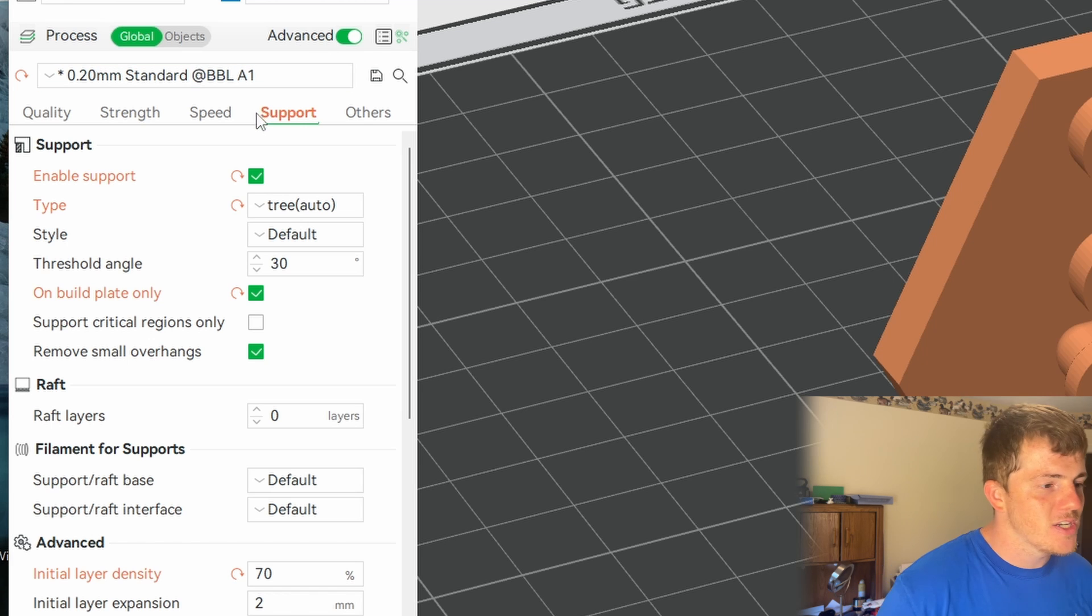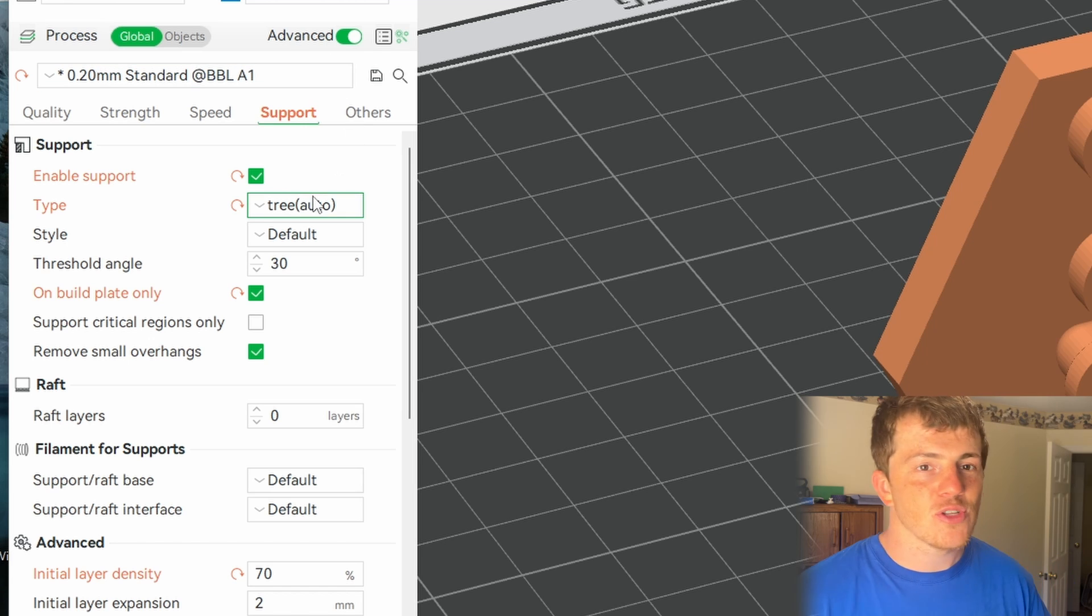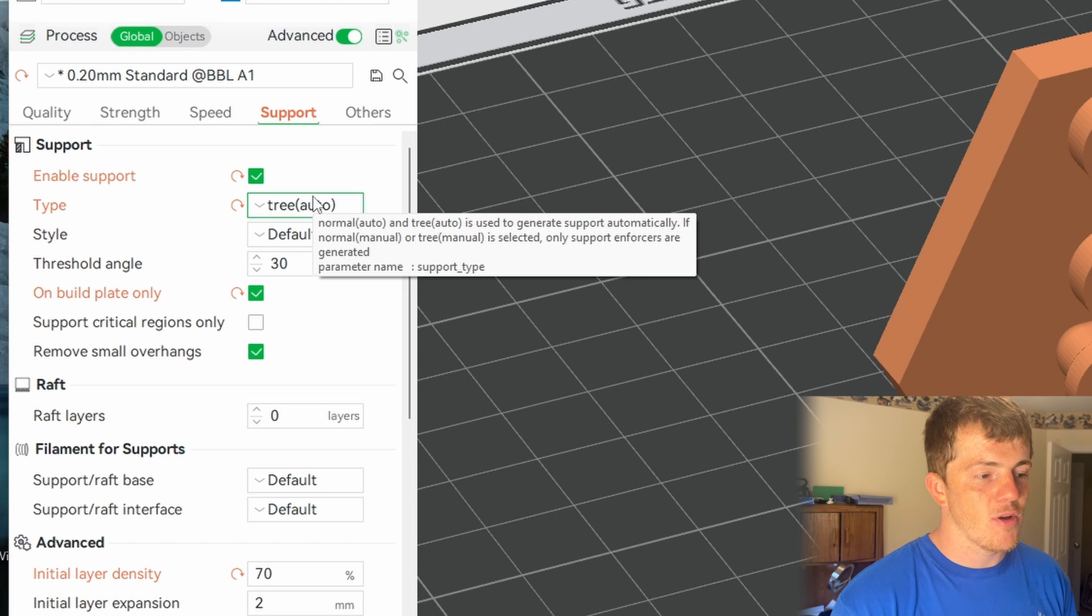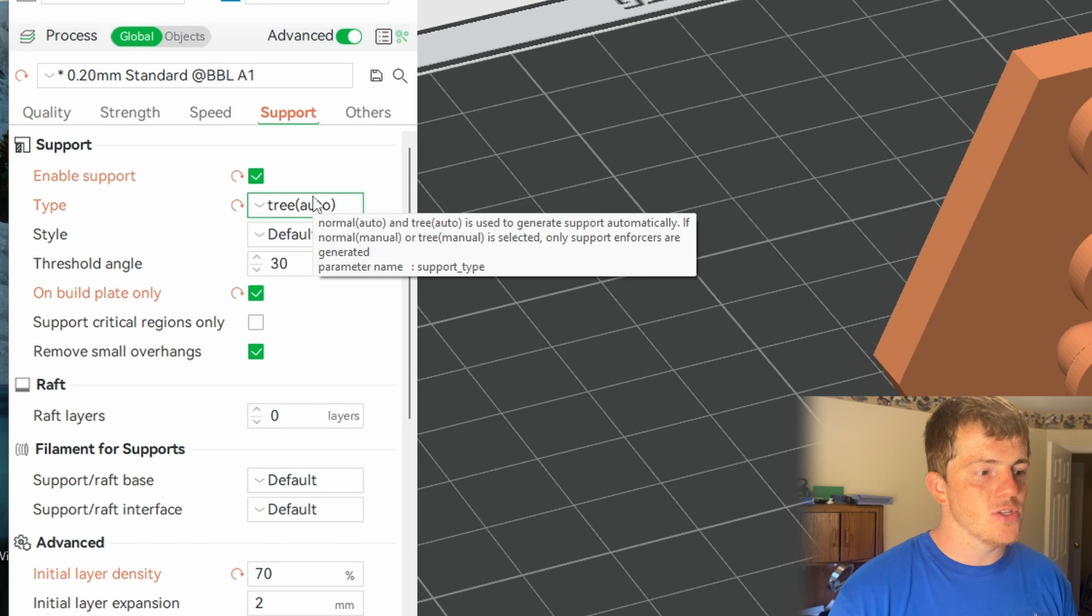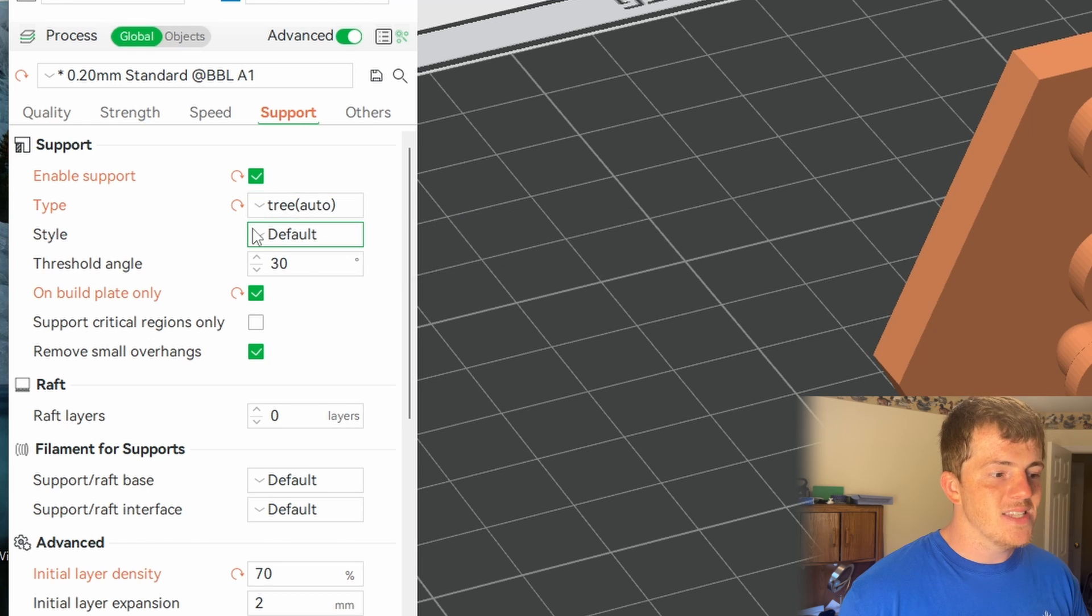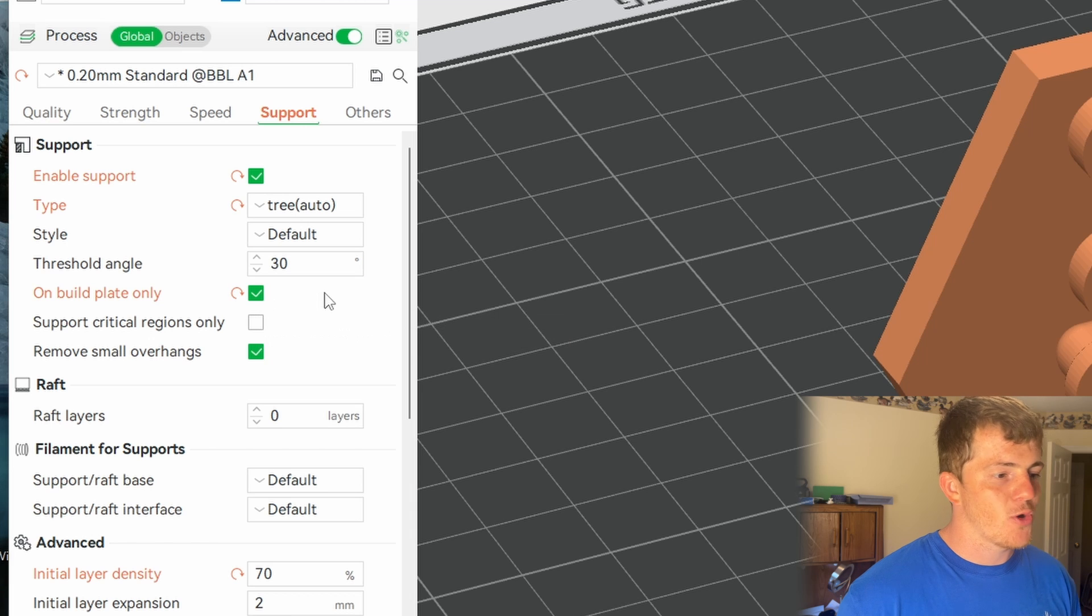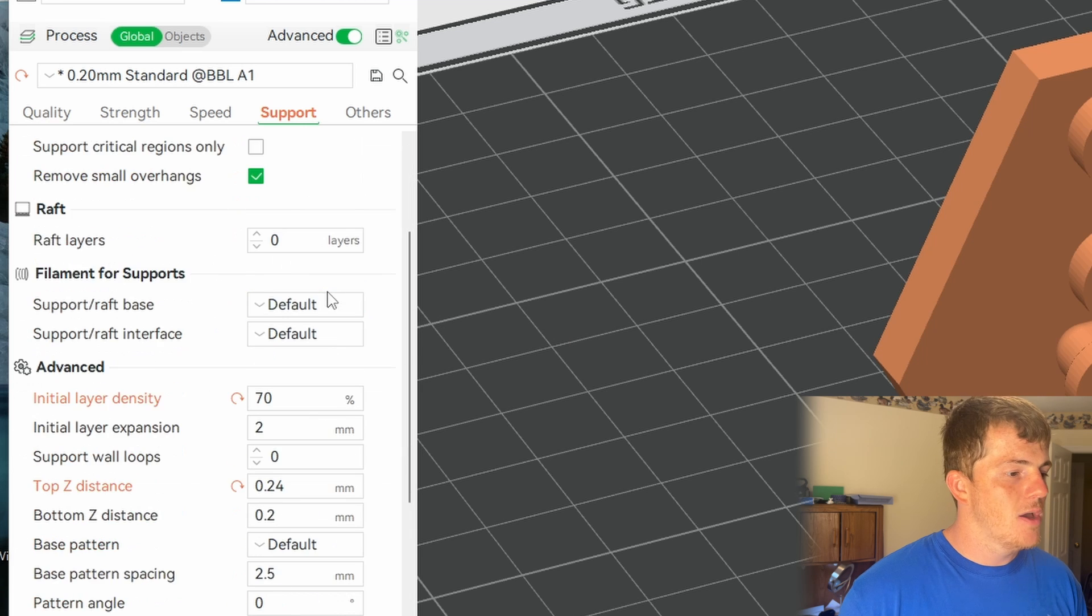So going through these here real quick, I think the tree supports are going to be the ideal scenario for most prints. I'm not saying all prints, but for me most of what I do, tree supports, the auto setting, default style, and then making sure they're on the build plate are going to be the best.